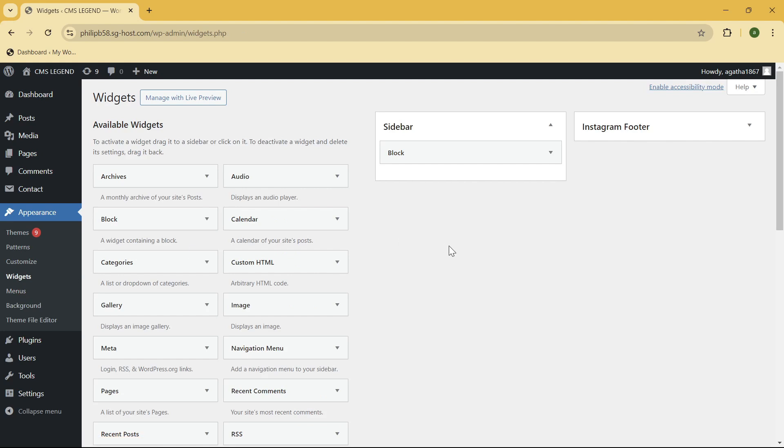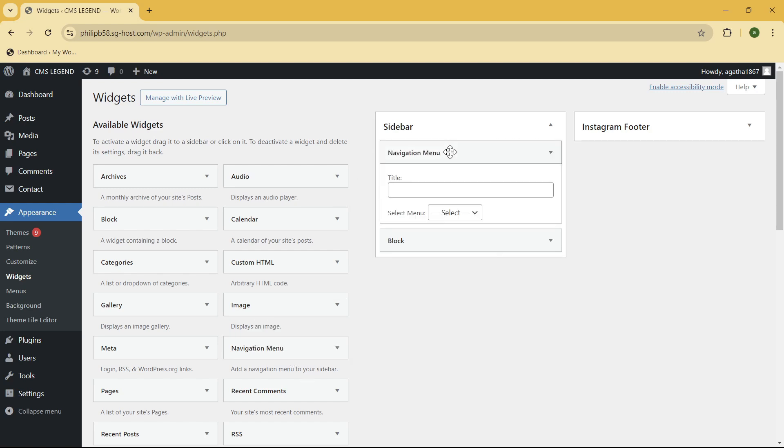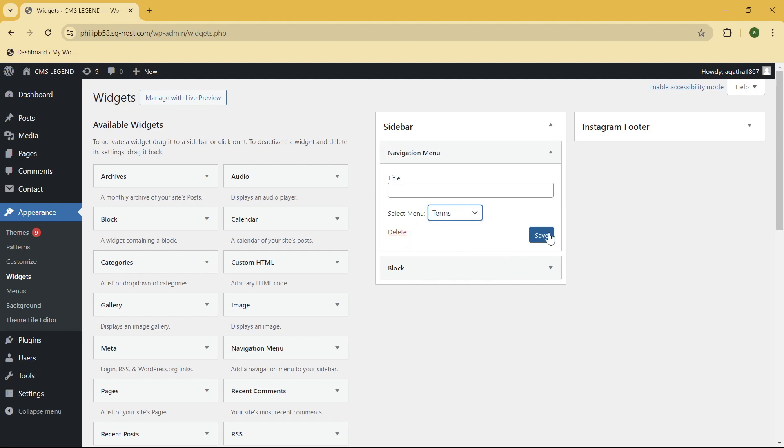And then here we have the navigation menu right, so what you need to do is to click on it and drag it right over here. And then now let's select the terms for the select menu and click on save button. Okay so now once you check your website you should see the terms and conditions at this sidebar of your website.